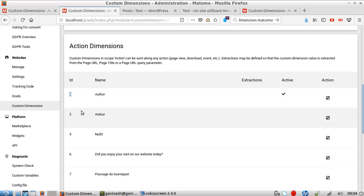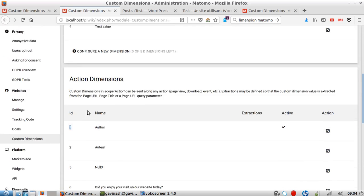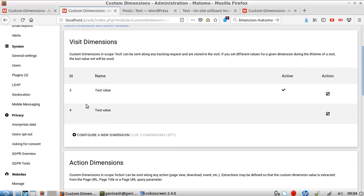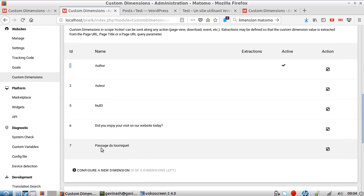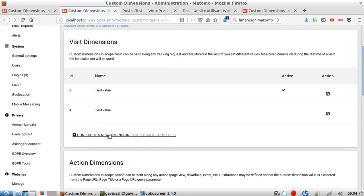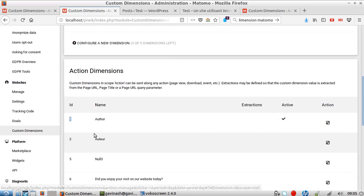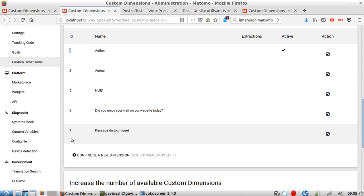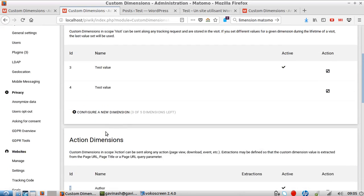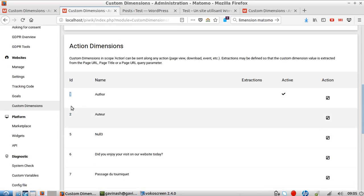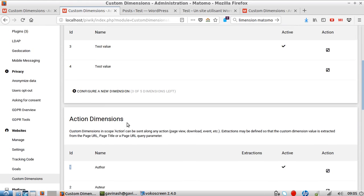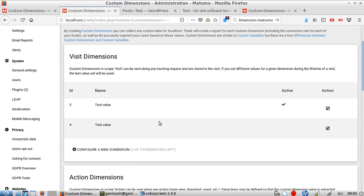You don't have any chance to mix those two up because every time you create a new dimension, it will take a new number. For example here, it will take number eight because that will be the eighth among all the custom dimensions you created.